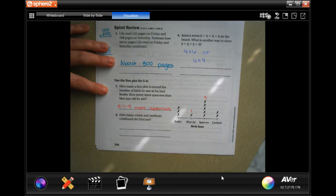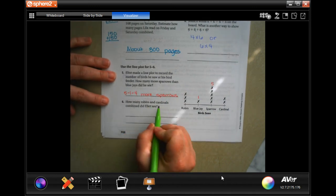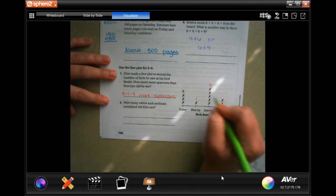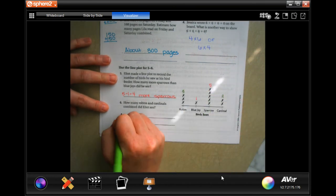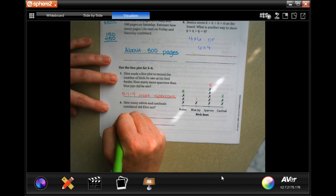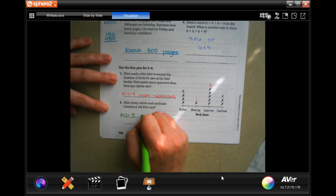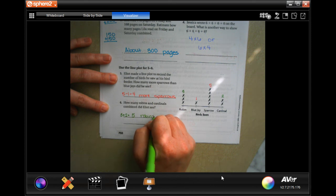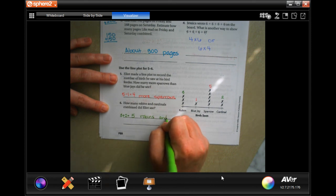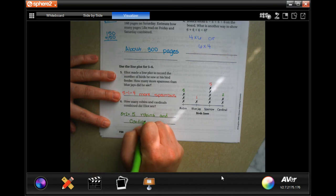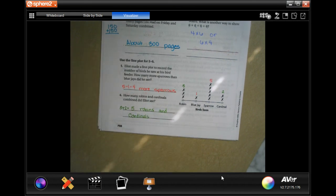How many robins and cardinals combined did Elliot see? Well, robins: three. And cardinals: two. So three plus two equals five robins and cardinals. All right guys, thanks for hanging out — 5.3. Come on back for 5.4 — see you soon!